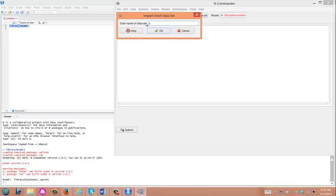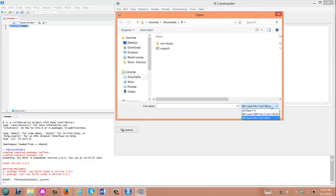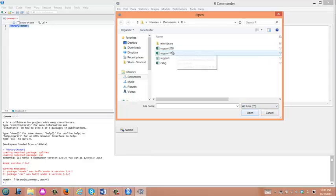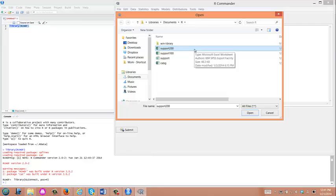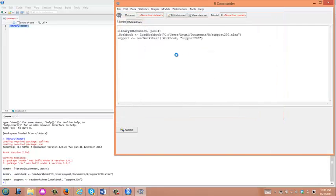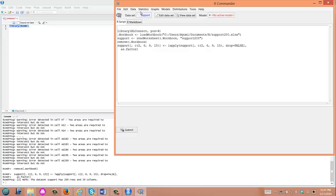For the dataset name, we will give the name 'support' and click OK. Let's make sure we are seeing all files. This dataset includes randomly selected 200 patients from the SUPPORT study, and we will compare total hospital costs between deceased and survived patients in ICU.